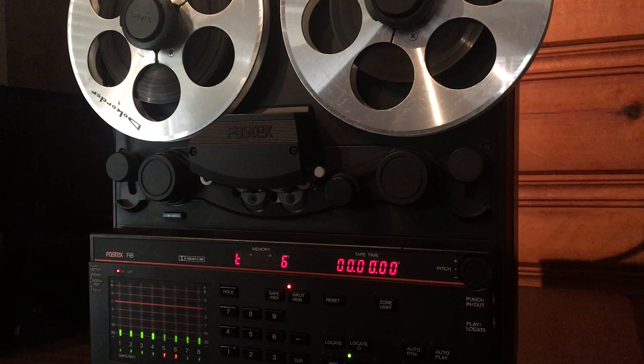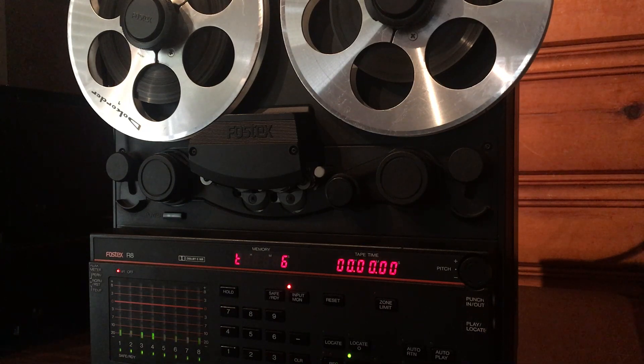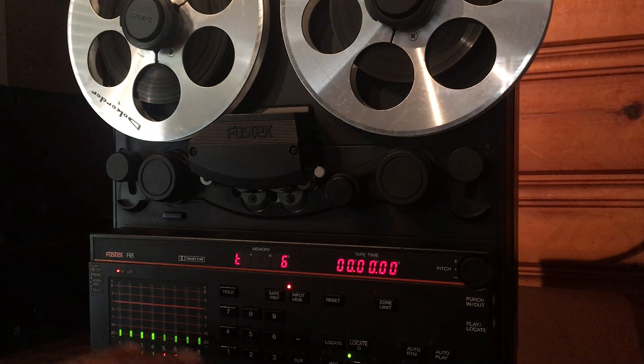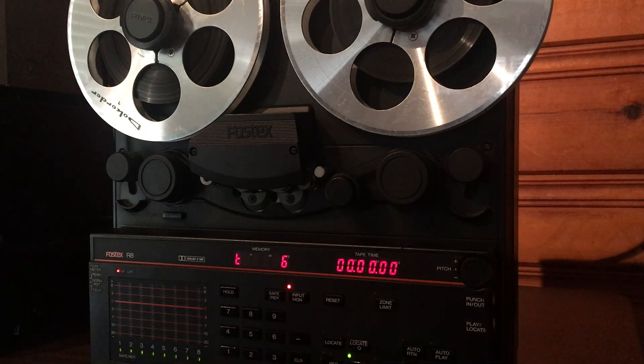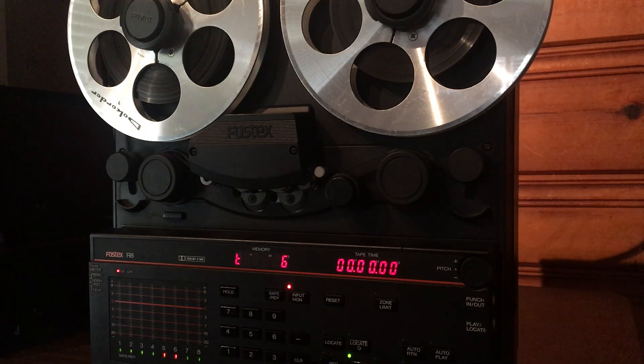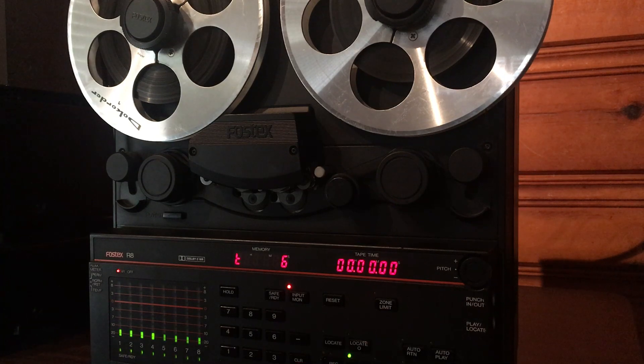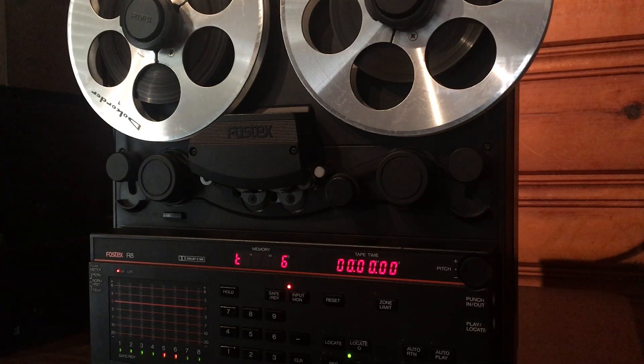Everything on this deck works really good. It records on all 8 tracks, the pitch control works, the transport functions perfectly, everything works great. The Dolby works good.